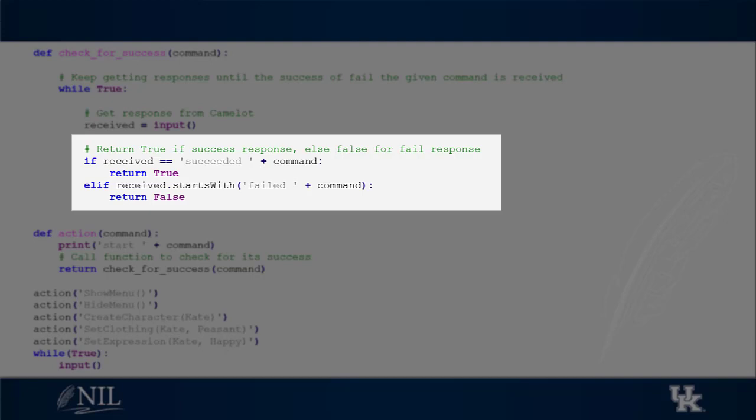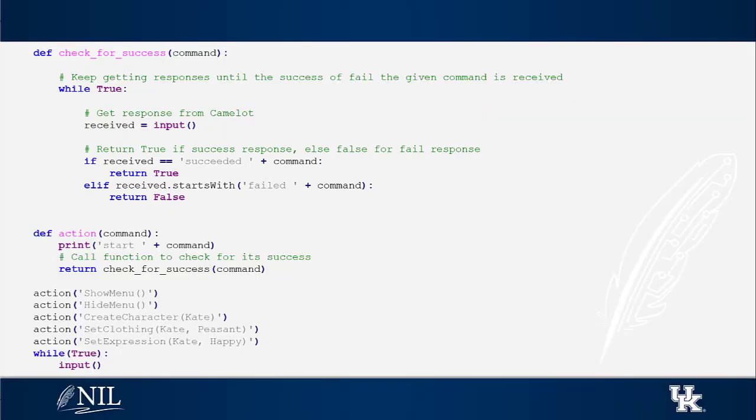Notice that our experience manager returns true if the action succeeds and false if the action fails. Based on this value, the experience manager can decide how to proceed with the execution of a command sequence.